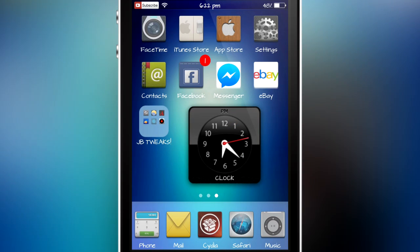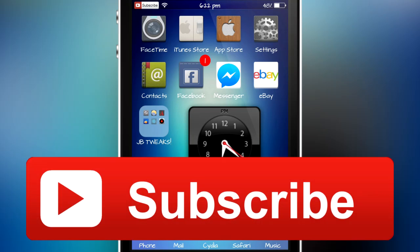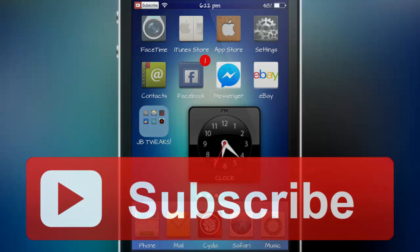That's basically it for this video. If you enjoyed the theme and liked my review, please give this video a thumbs up as it helps me out a ton. Be sure to subscribe if you want to be the first to see more great content like this. Thanks for watching — this has been Linus with iOS Jailbreak Zone, and I'll catch you guys in the next one. Peace.